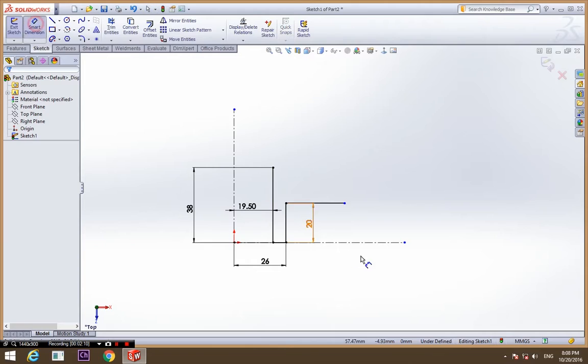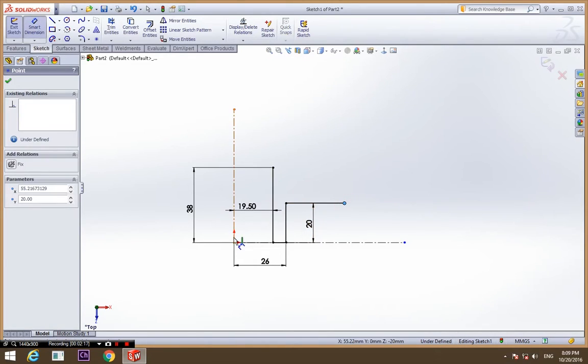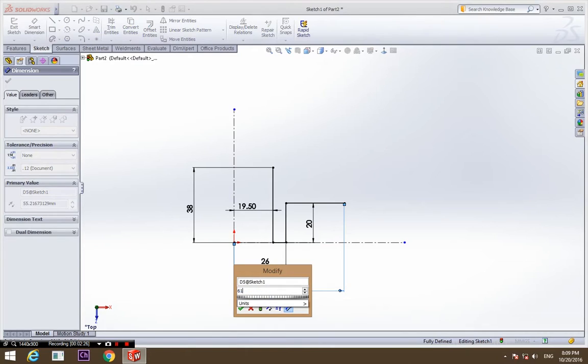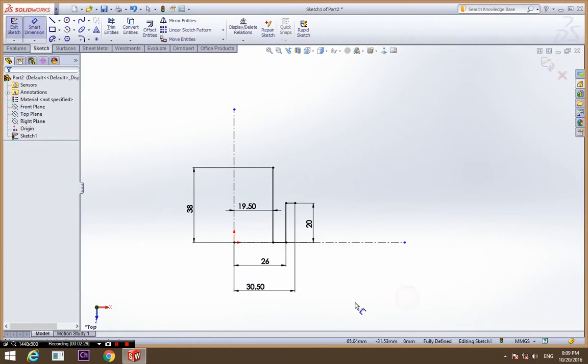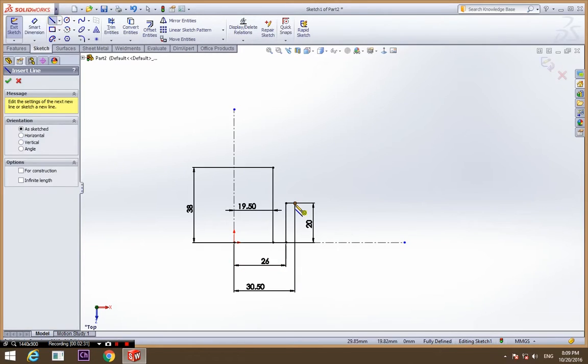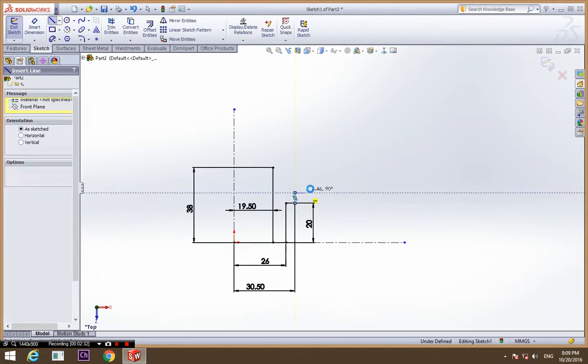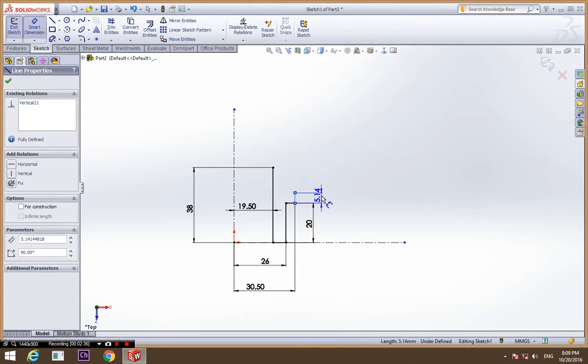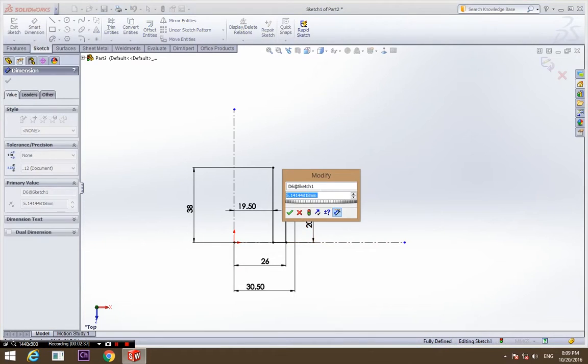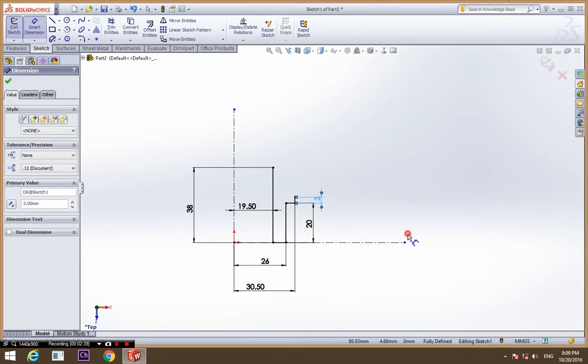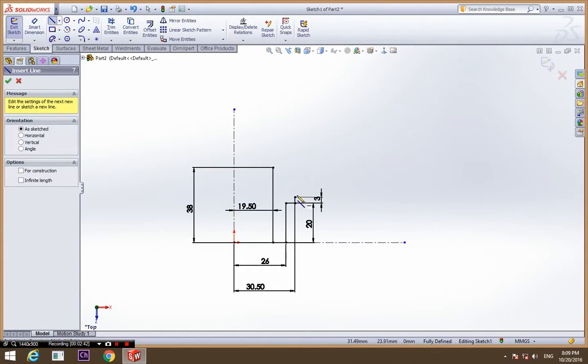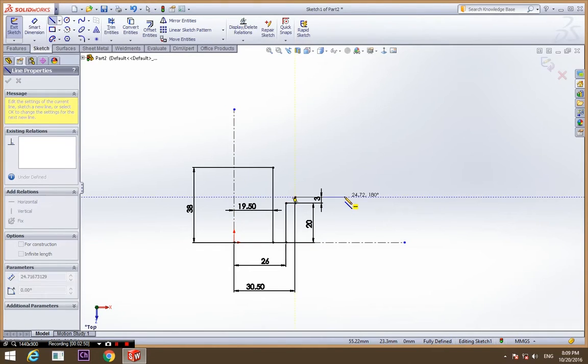This point is 61 divided by 2. Now it's going to be 3. You might be wondering what I'm doing, but believe me, this is a very simple and easy mechanical part you can draw.